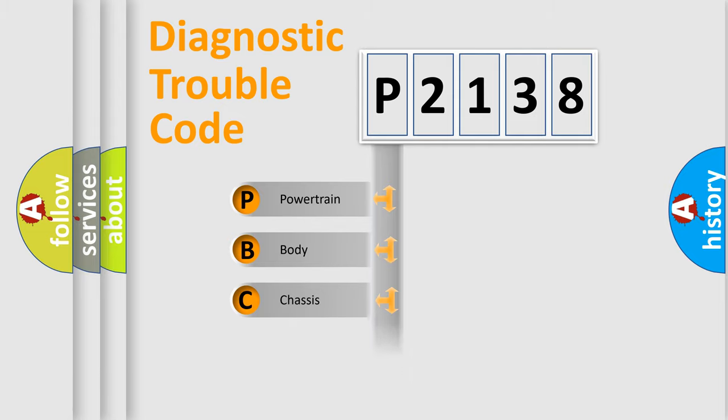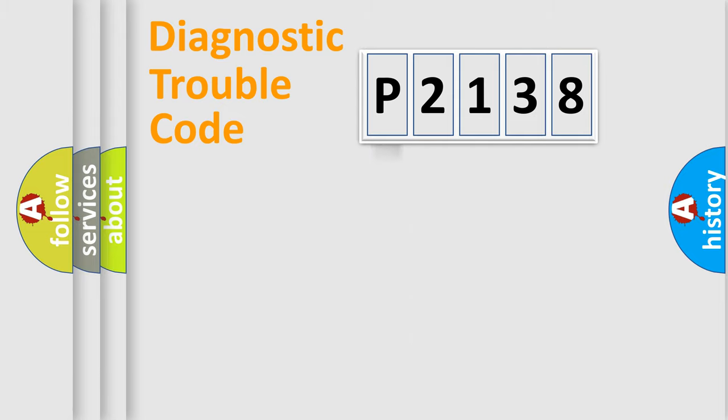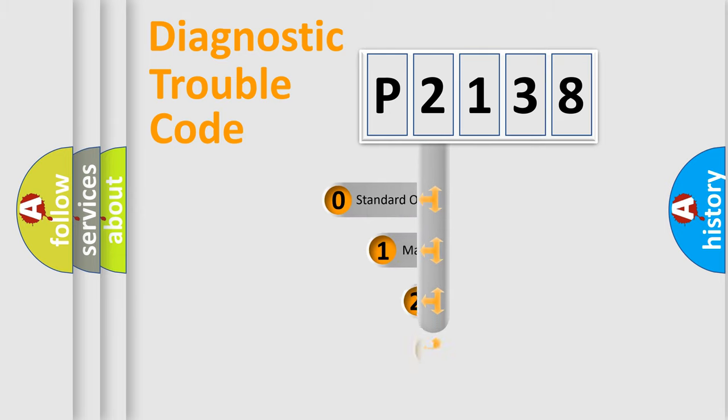Powertrain, Body, Chassis, Network. This distribution is defined in the first character code.